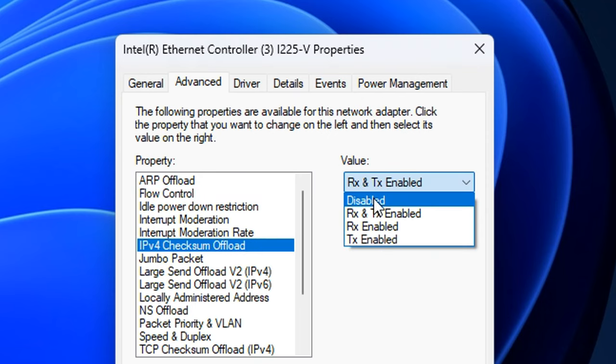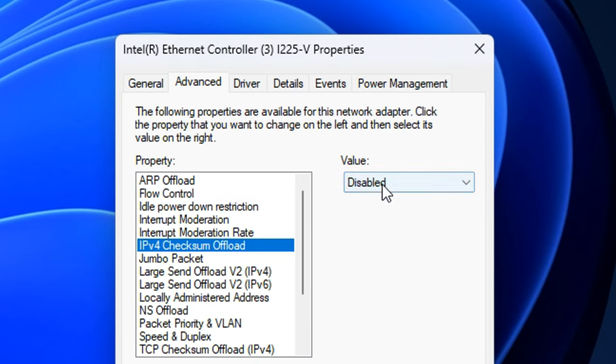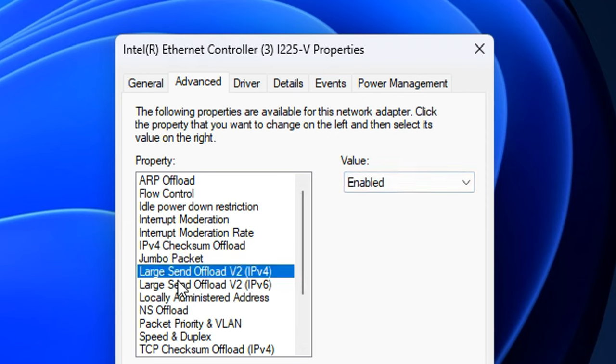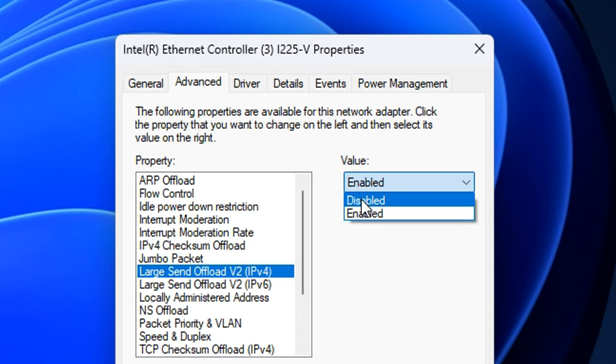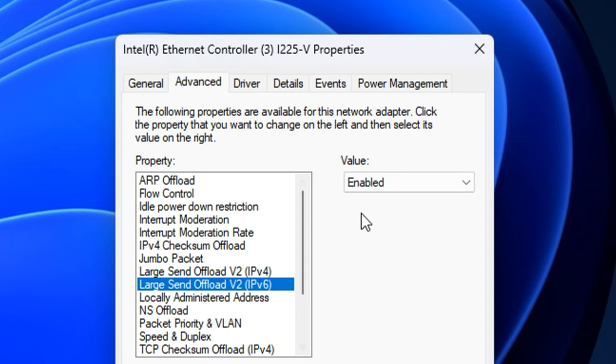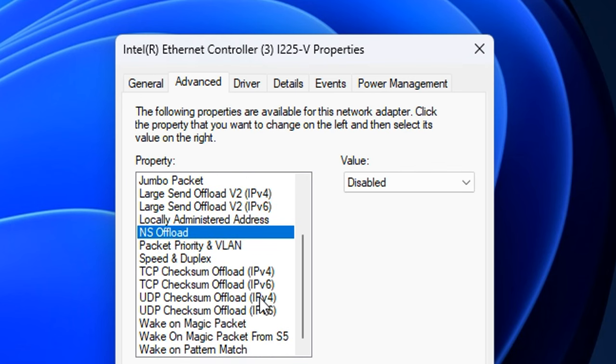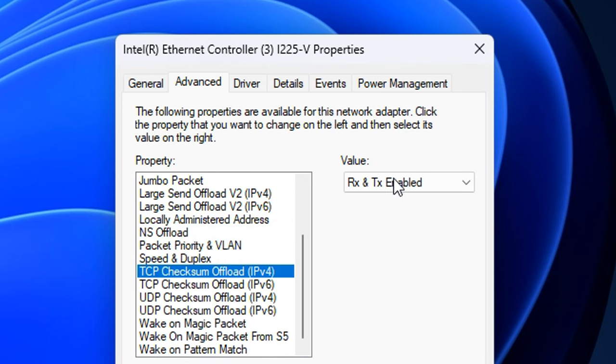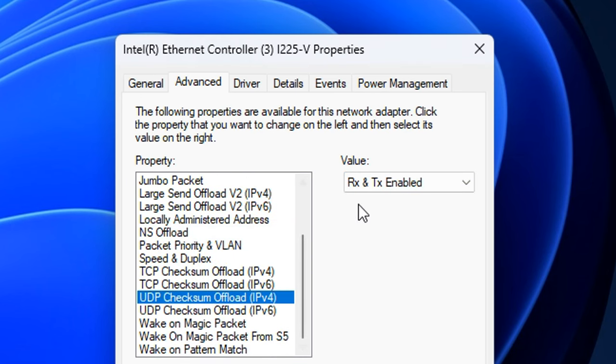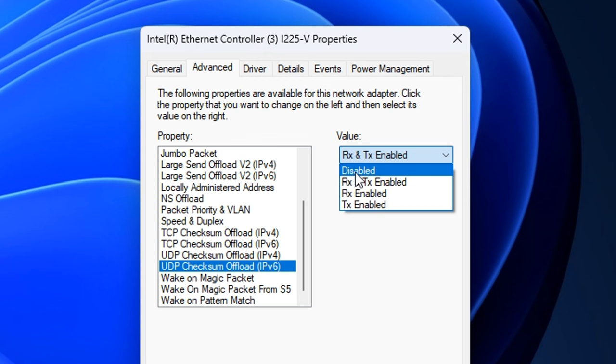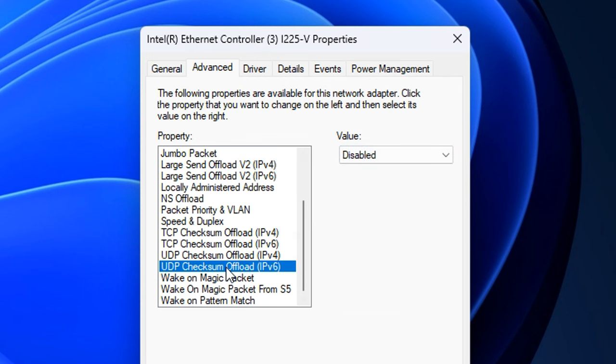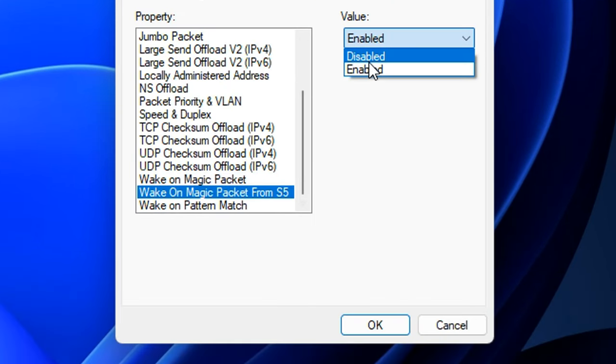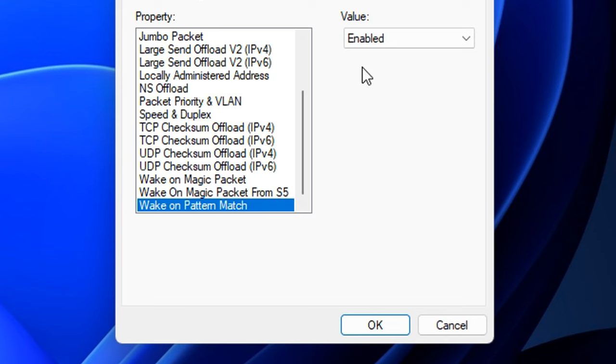Scrolling down, we've got another offload setting. Like I mentioned before, I like to disable all of these. A jumbo packet, ensure that's disabled. I believe it is by default. Under that, we've got some more offload settings. I like to go ahead and disable. There's another one here that's NS offload, get that disabled. And scrolling down, we've got some more offload settings. Get all of these disabled. Got the last one right there, disable that. And finally, for these wake on settings, I like to go ahead and disable all of these.